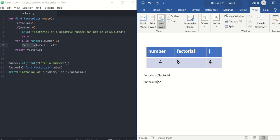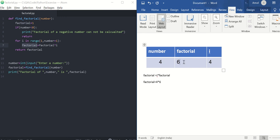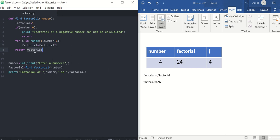i is 4, factorial is 6. 6 times 4 is 24. And that's the last iteration. Here it will come out of for loop and it will return the value. The return value will come here and it will print factorial of a number. Number is 4, factorial of 4 is 24.